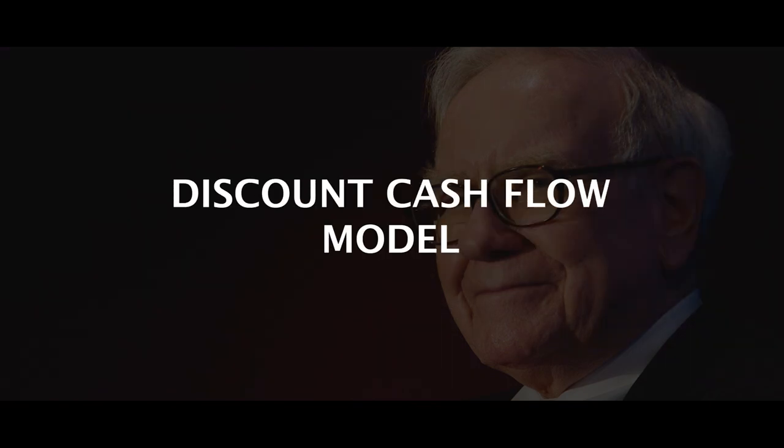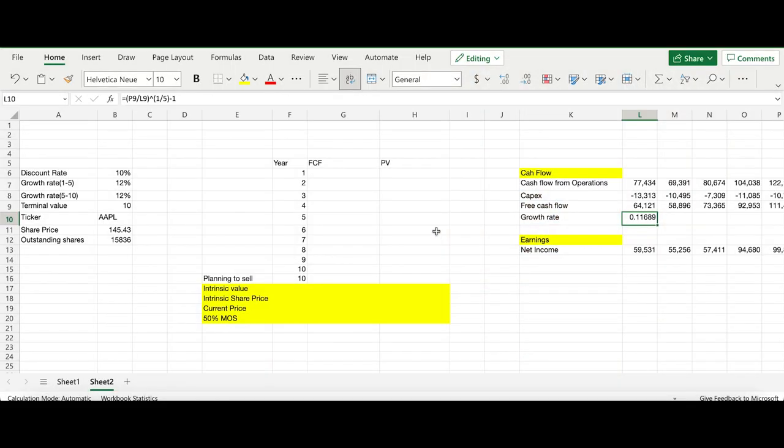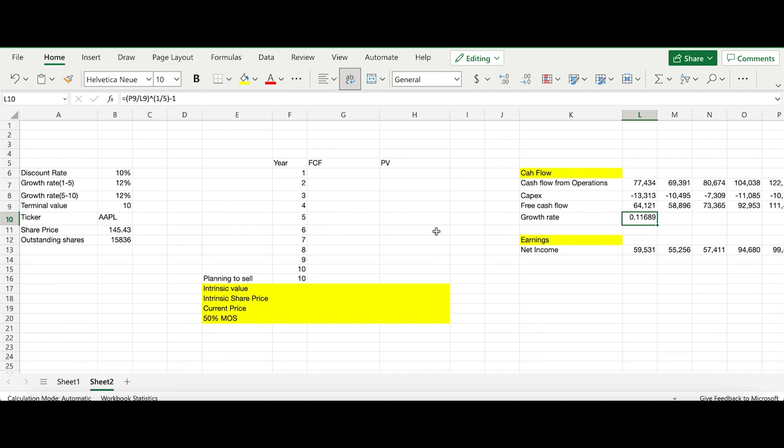Warren Buffett uses a discount cash flow model. I'm going to start with an example. This is a simple Excel spreadsheet template that I've created. Don't be worried about the numbers as of now - I'll explain it in very simple English so you can understand as easily as possible. You can download this template from the description box so you can play around with it, put in any stock data, and get the intrinsic value calculated.